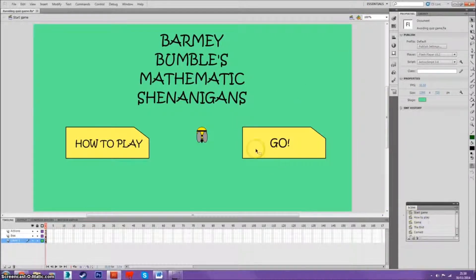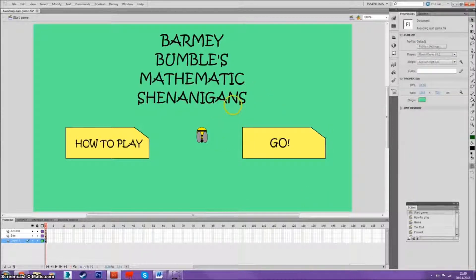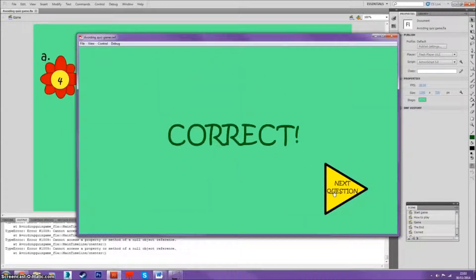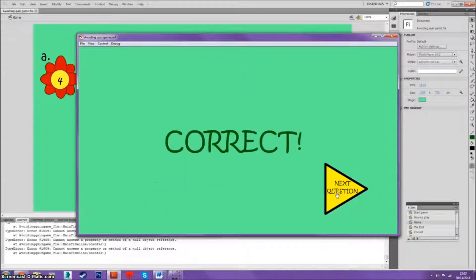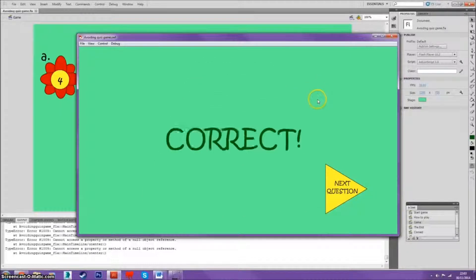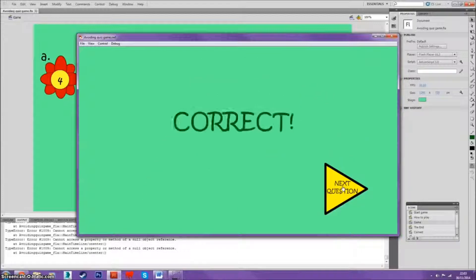Now I'm going to move on to questions. So we run the game again as a demonstration - correctly answer this, then you go into the correct screen and you have a button. I'll correct this answer again and explain it. So you go on this correct screen and there's a button of next question. During the same process of how I created the button from the start menu, basically I pressed F8 to convert it into a symbol and dropped down the symbol type to change it to button.